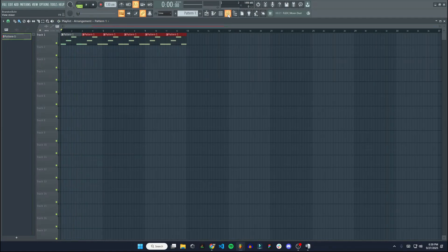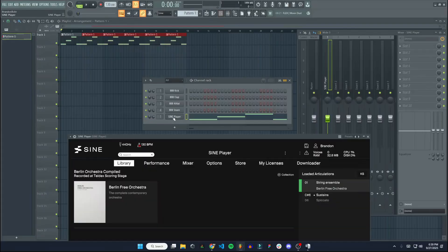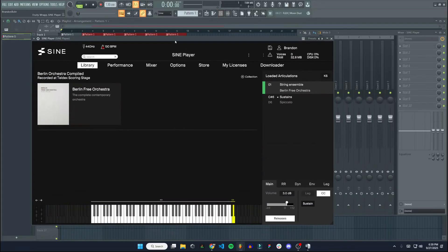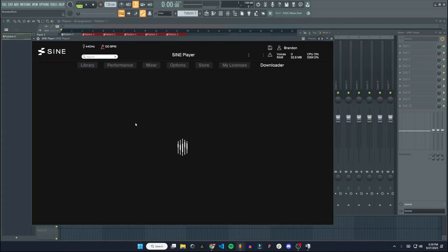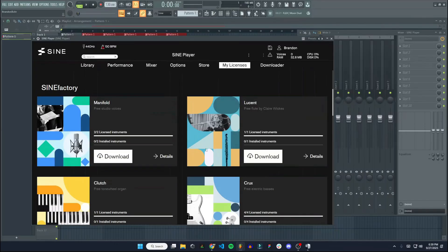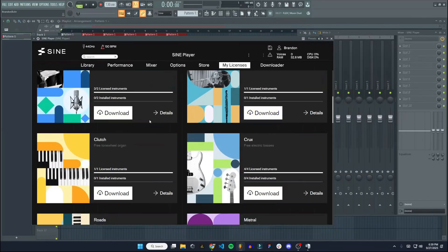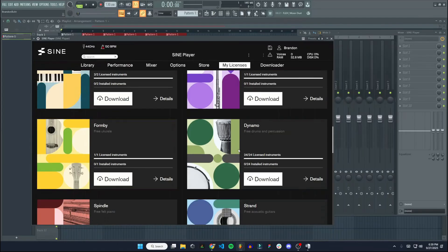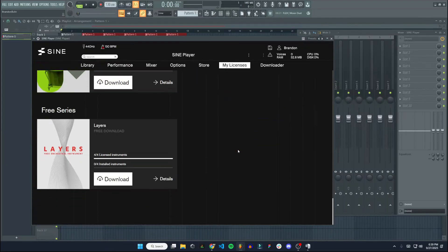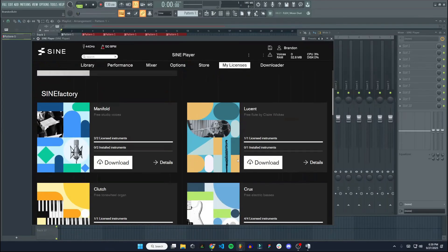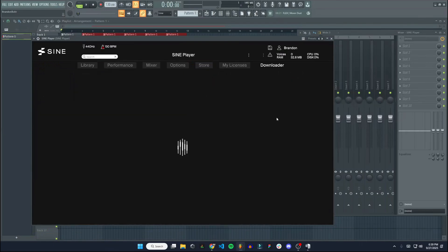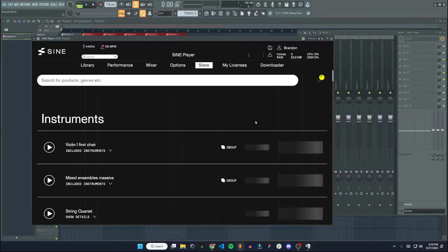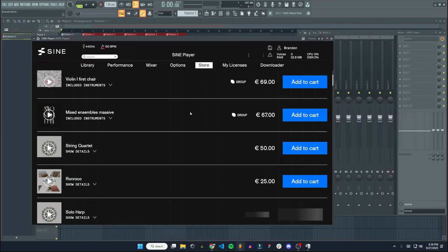All right, so that is how you install and set up the Sign Player in FL Studio. Pretty easy installation and setup. If we go back to my licenses, there's all these free flute, studio voices, tonewheel organ, a bunch of really nice sounding free instruments, which is awesome. You can also buy paid ones. If we go to the store, you can also buy paid ones.